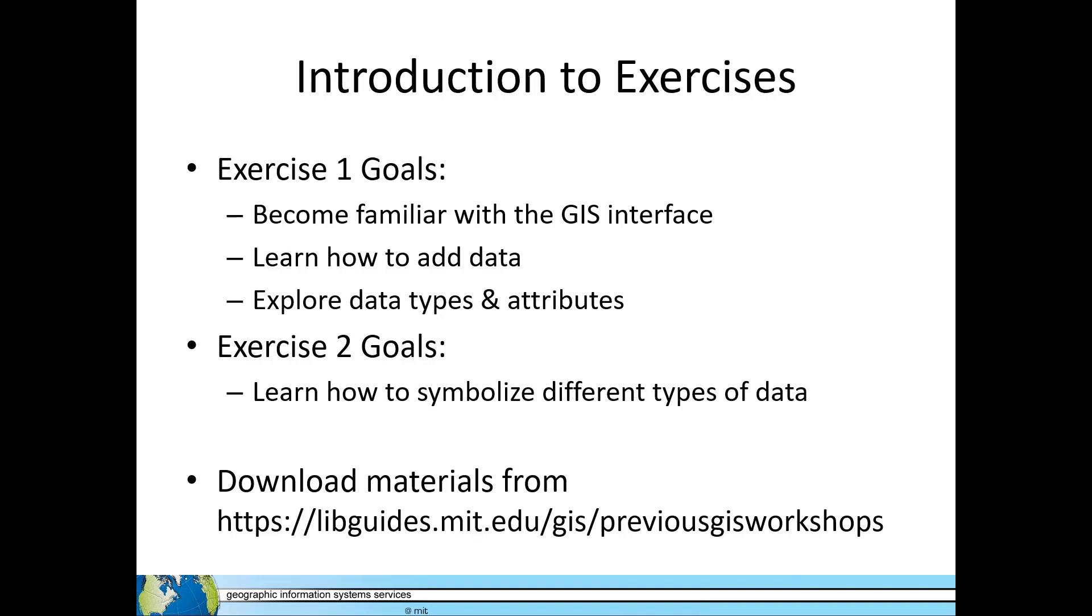Complete Exercise 2 after the final section on chloropleth mapping. The goals of this exercise are to learn how to symbolize data in different ways. You can complete the exercises using either QGIS or ArcGIS Pro.